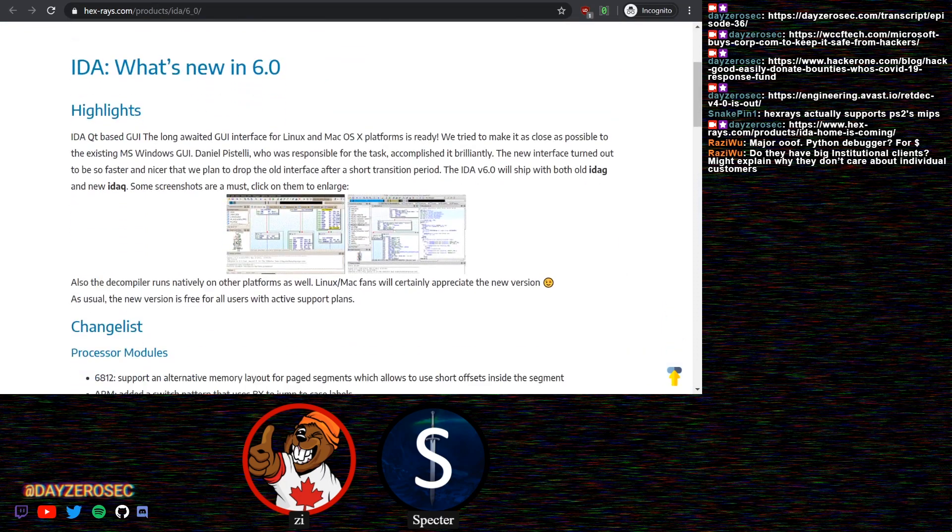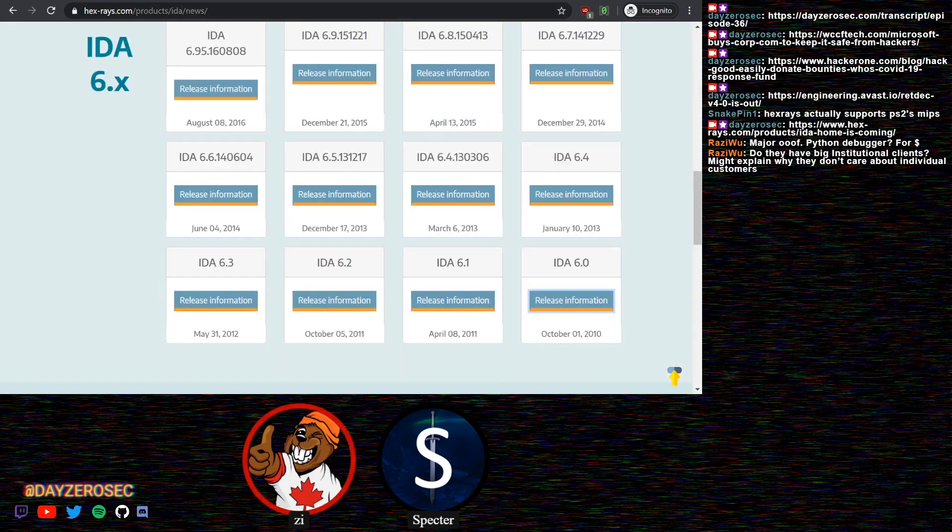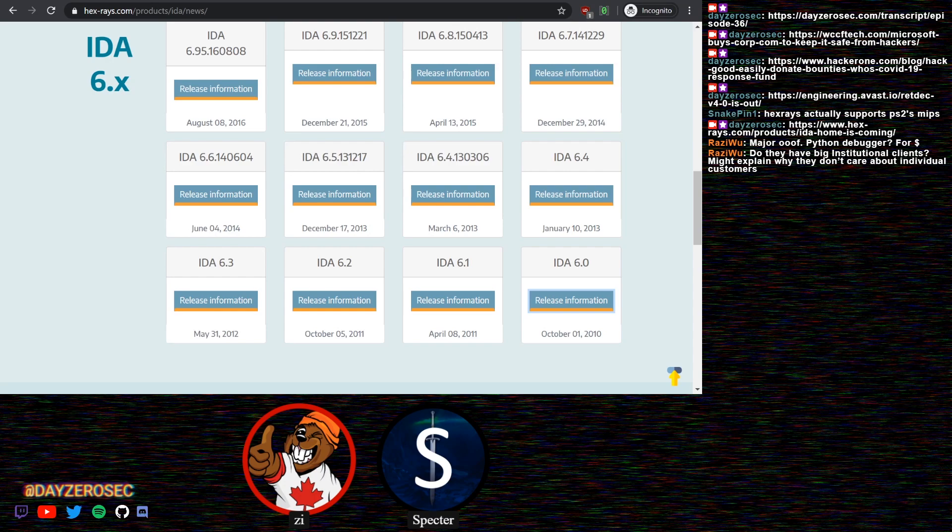As I was just kind of stepping through the major releases and looking at the release information, there wasn't a ton. 6.0, the big thing was the new GUI using Qt. 6.1, it was like Android support, UTF-8 support. 6.2 they had a GUI installer, things like that. Nothing really stood out at any point as really being all that innovative in the last 10 years. Maybe I'm mistaken on something, maybe I just missed it.